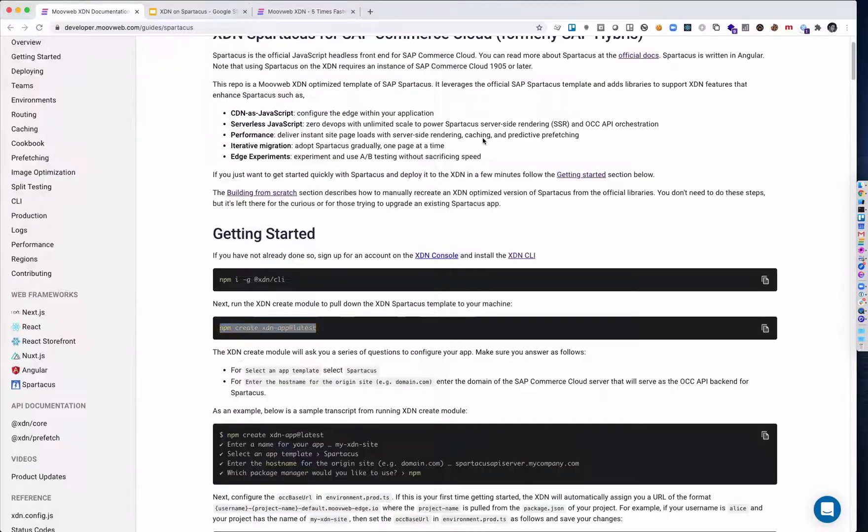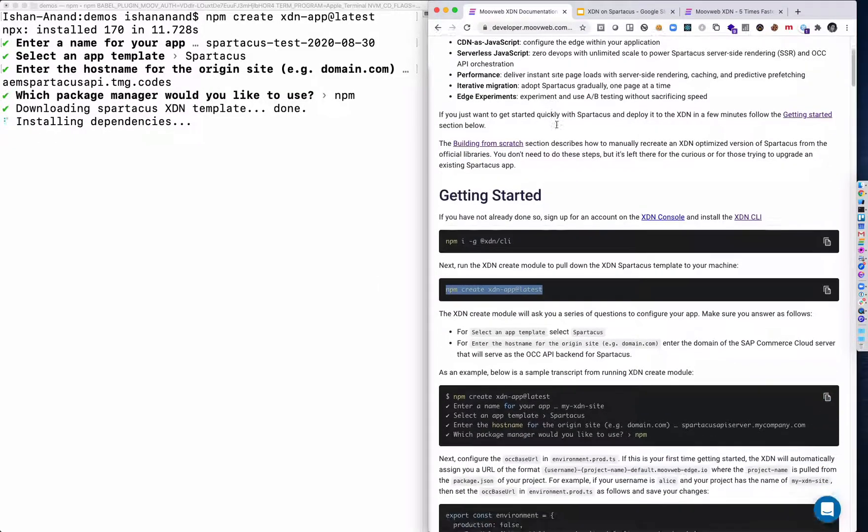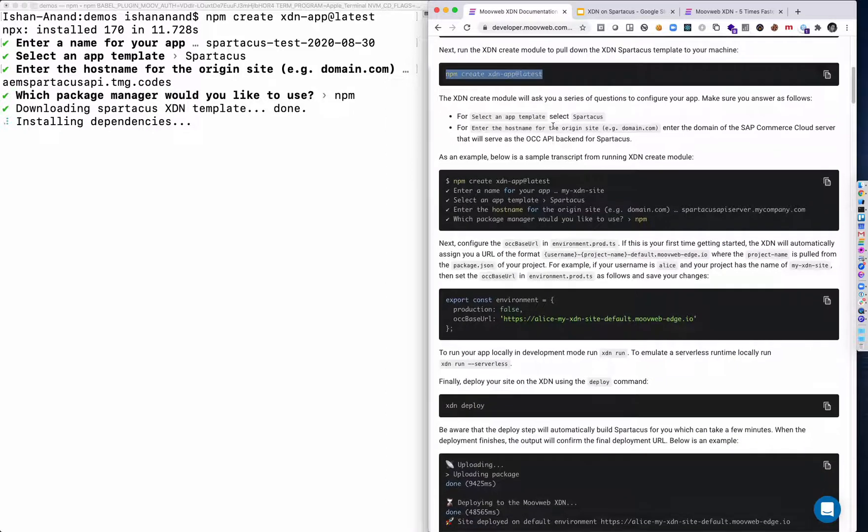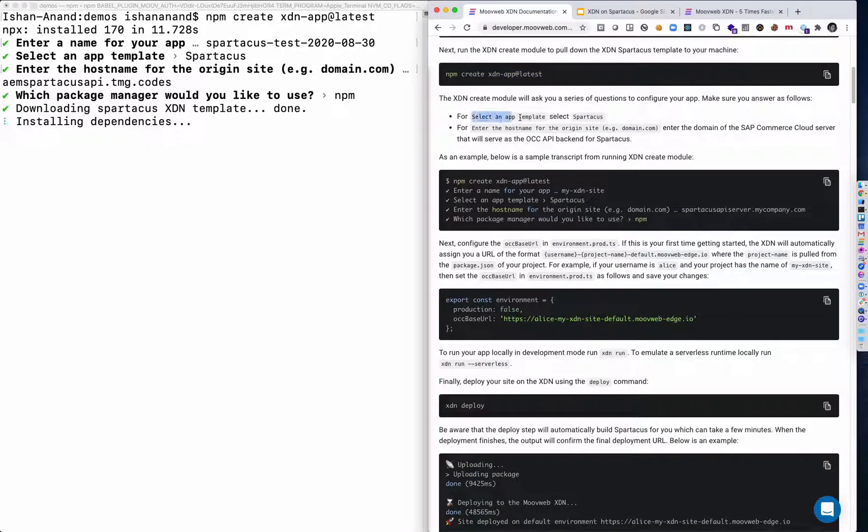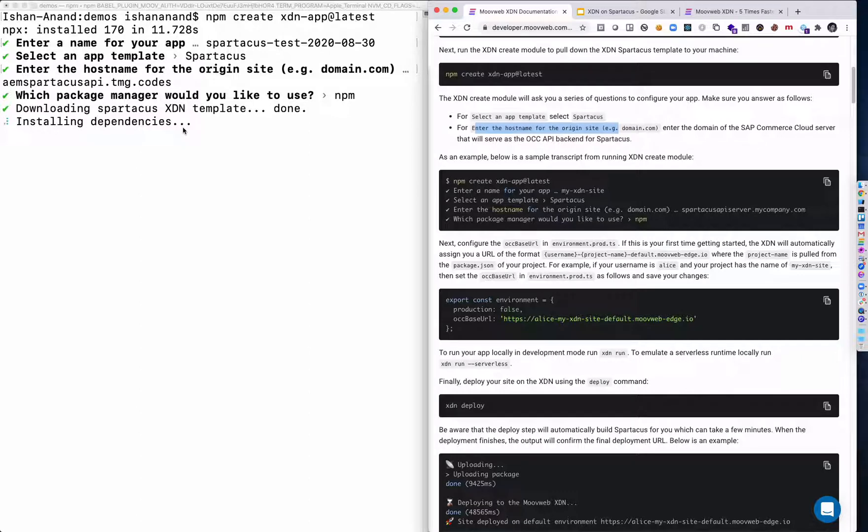To make this easier to follow along, I'm actually going to bring this browser window and put it to the side here so you can see all these steps. Here, for example, we've documented that I've selected the Spartacus template and entering in the host name. At this point, I'm going to fast forward through the npm install so you don't have to wait for that.